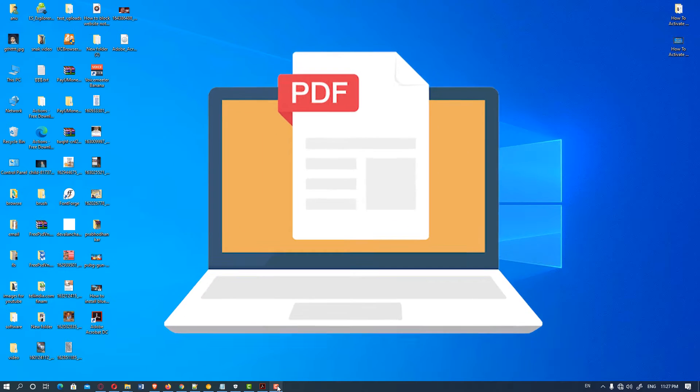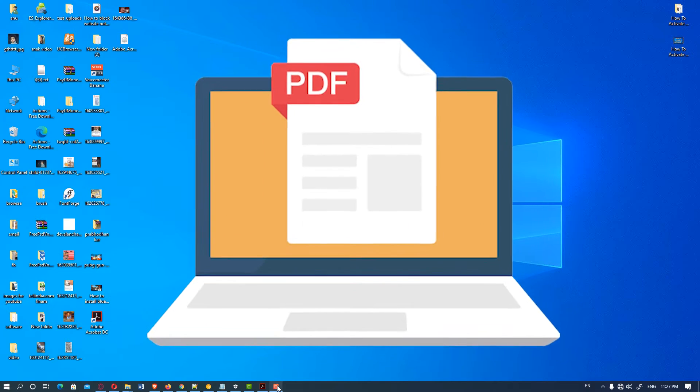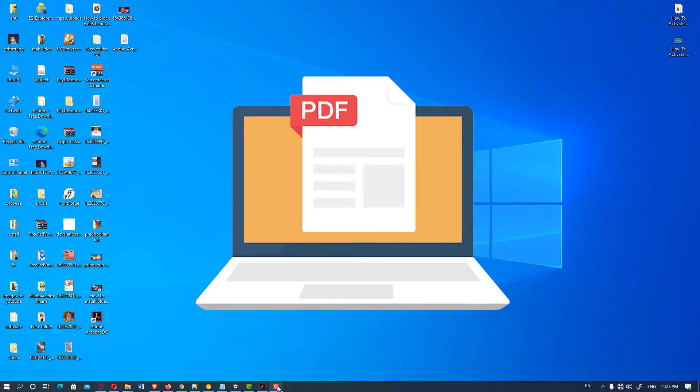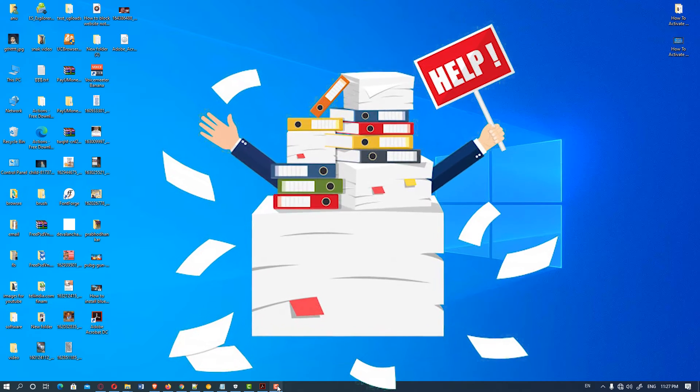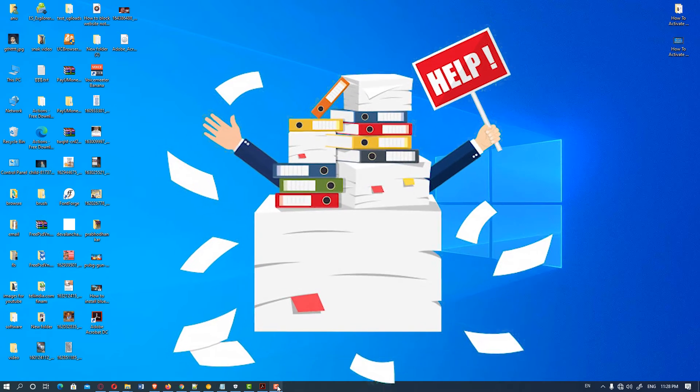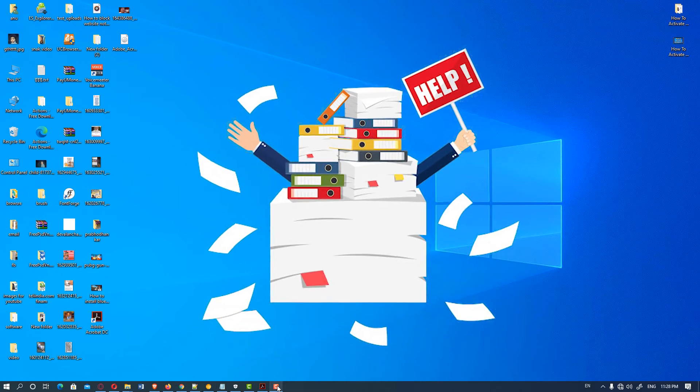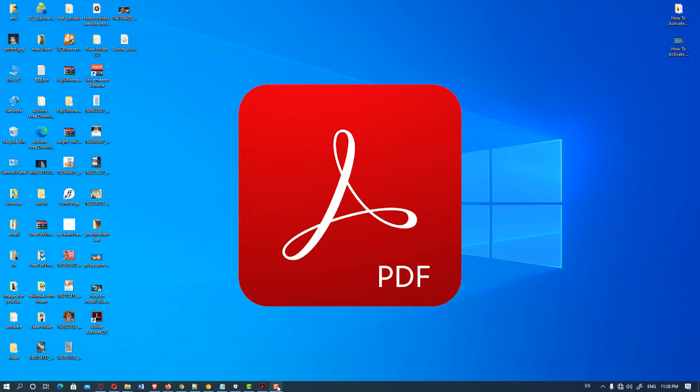Hello friends, welcome. In this video, we're going to see how to find PDF fonts. In simple words, how do I know what fonts are being used in a PDF file? Let's see it.